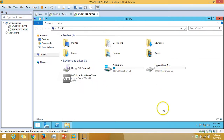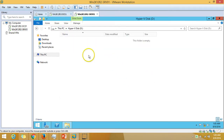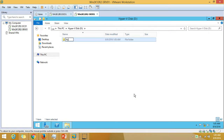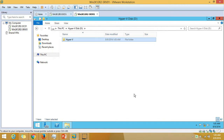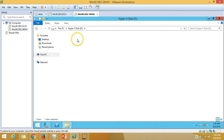Before the installation completes, I want to create a folder. Under the D drive I have a Hyper-V disk, and on this disk I'm going to create a folder called Hyper-V data, or simply Hyper-V. You can verify the path you are going to use.